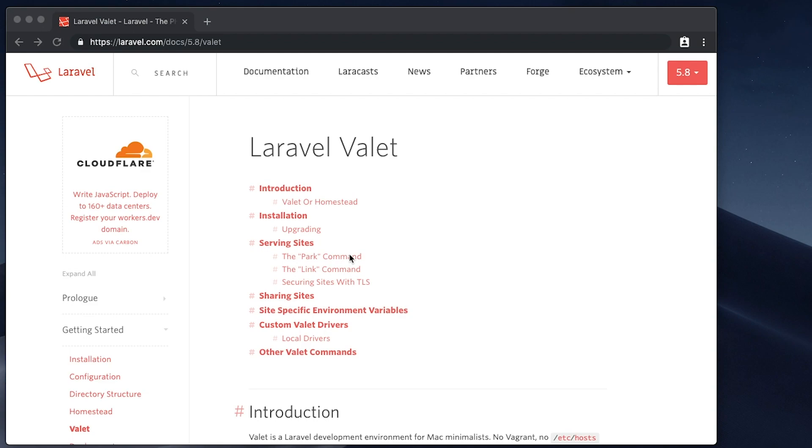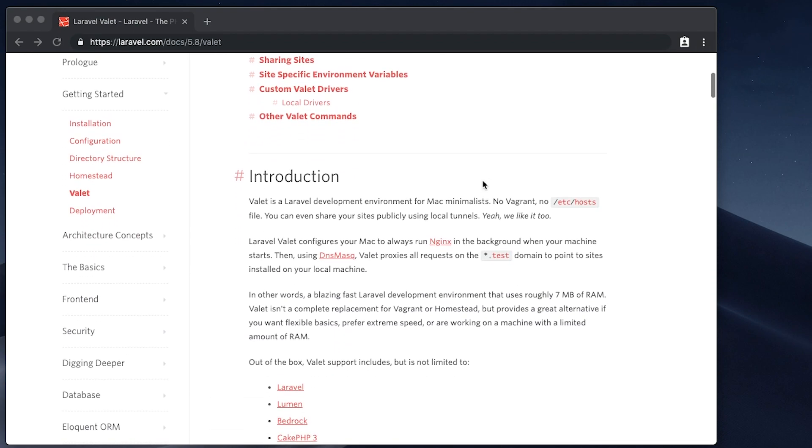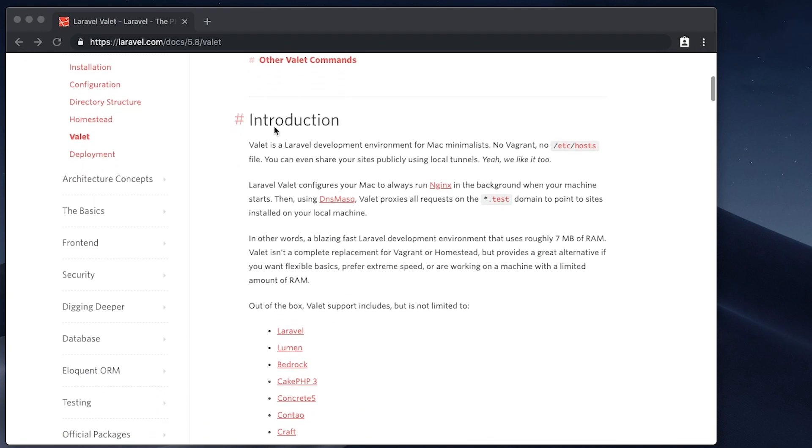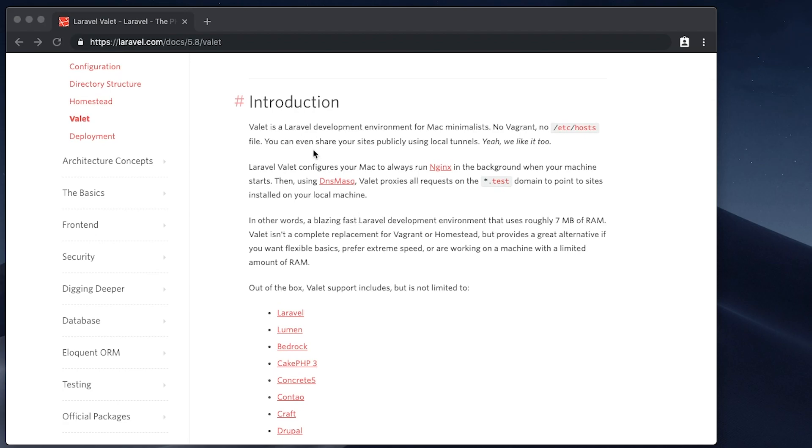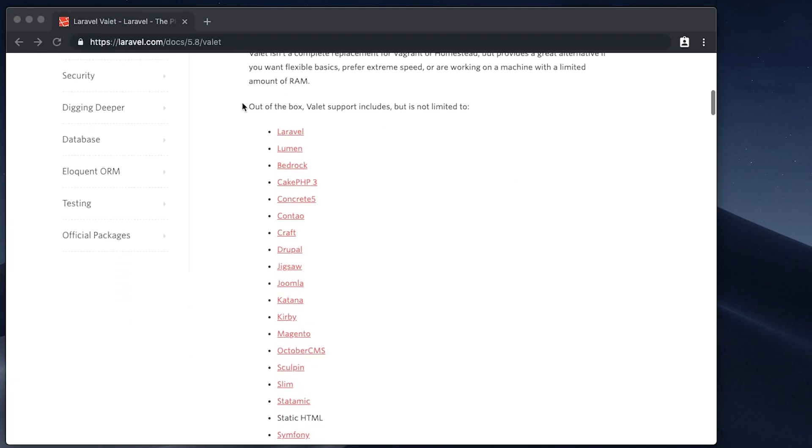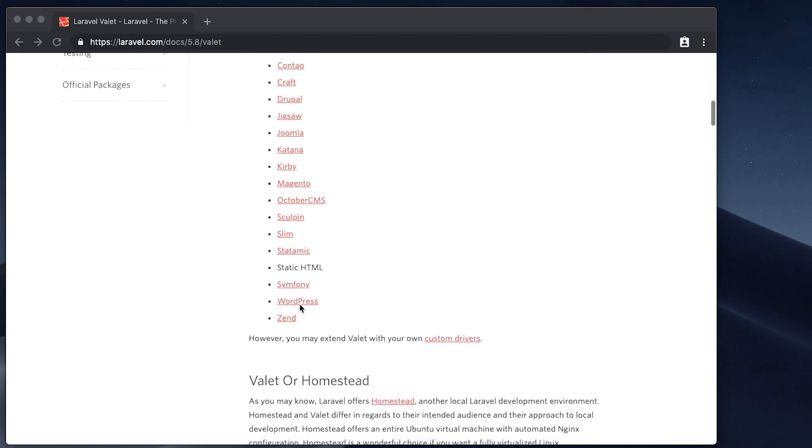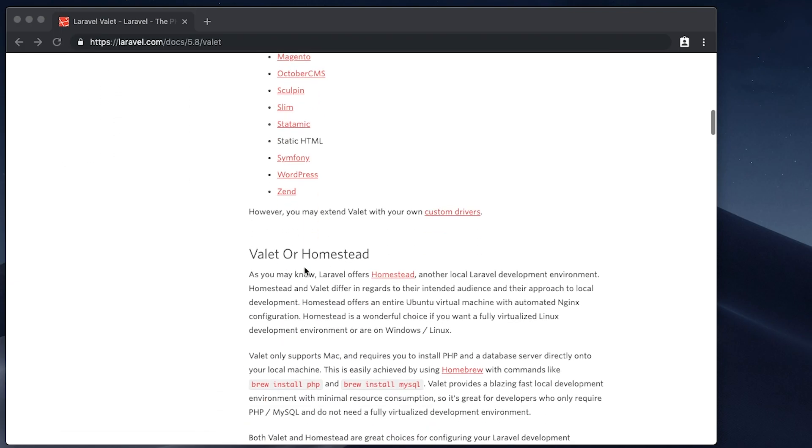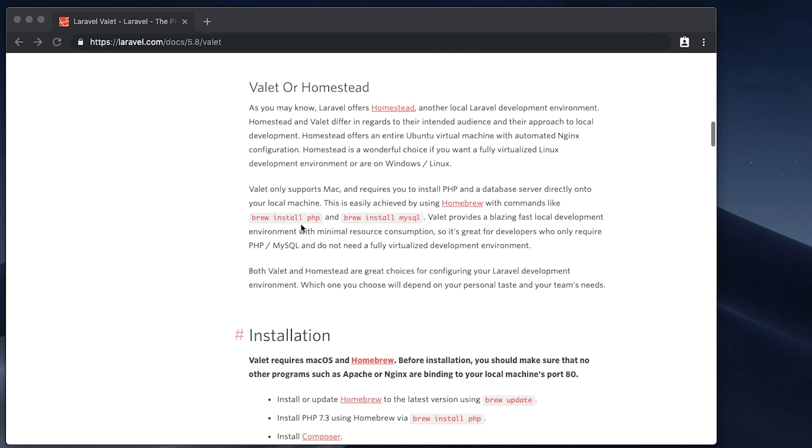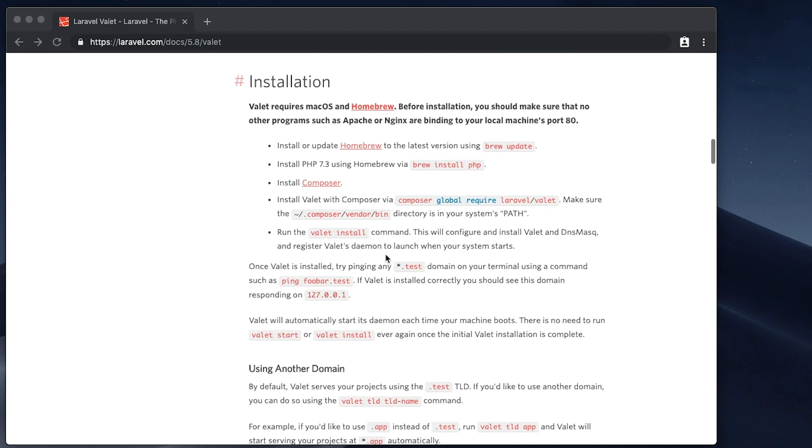Now let's jump into the Laravel installation process. I've got the documentation open here. So let's run through this together. If we take a look at the first section, the introduction, you can see that Laravel Valet is actually going to install Nginx to run in the background on our computer. And then we're also going to set up a DNS mask to set up a .test domain for every single Valet project that we set up. Laravel Valet supports all of these technologies. Now let's take a look at the installation process.